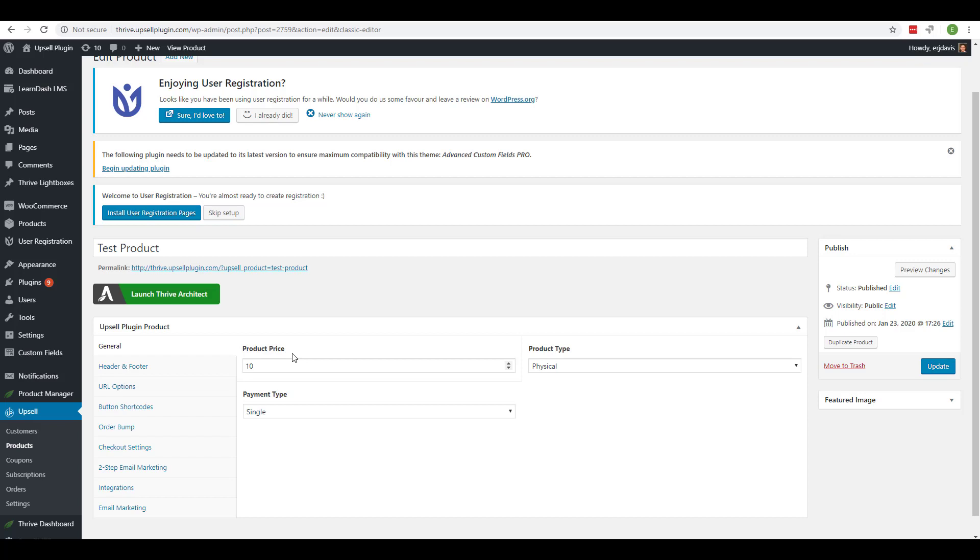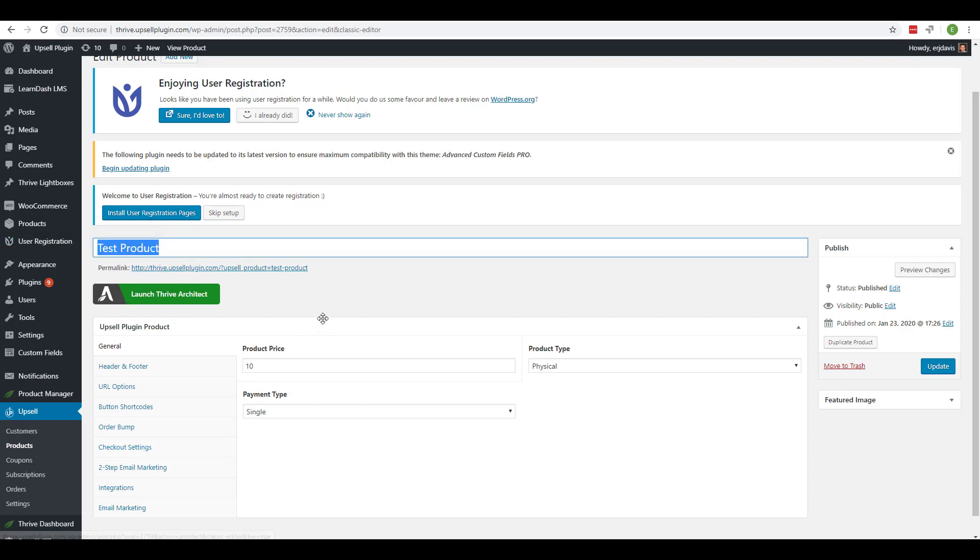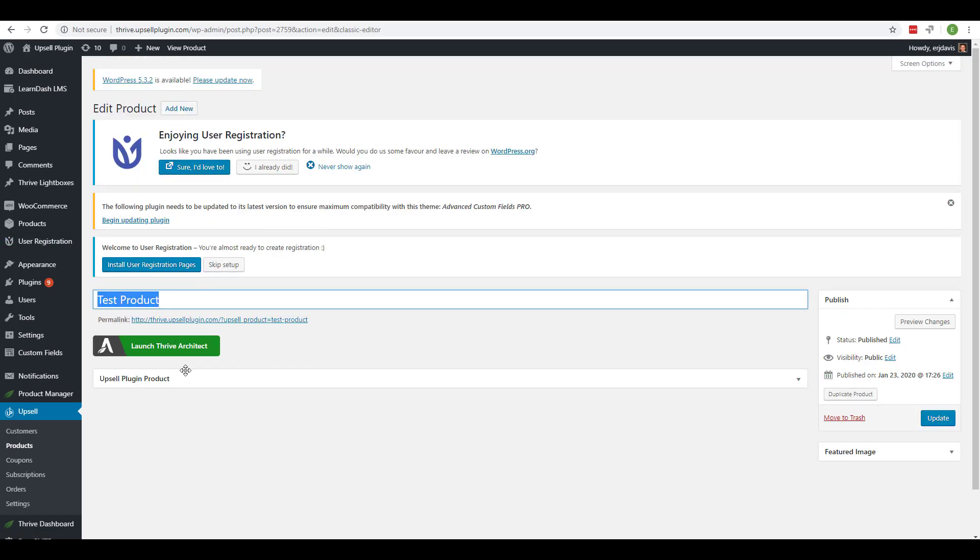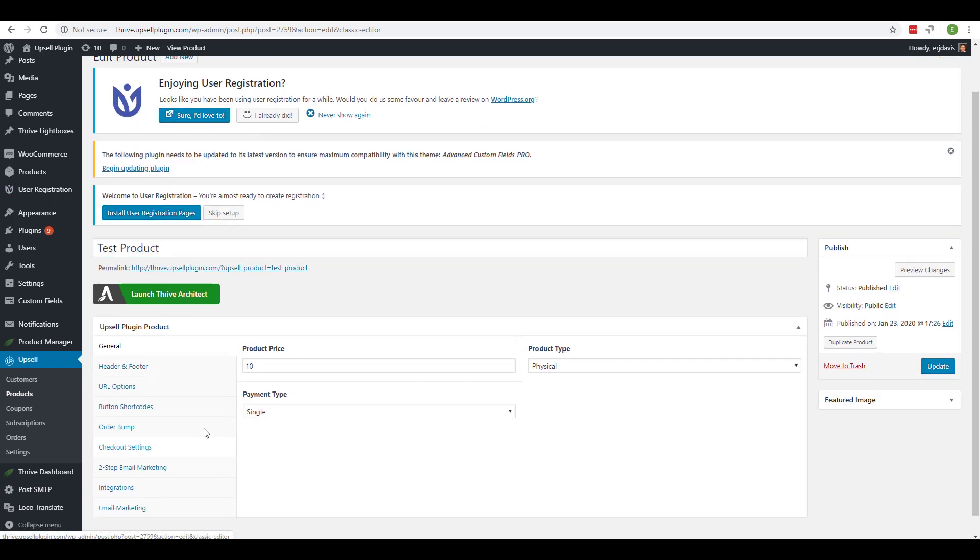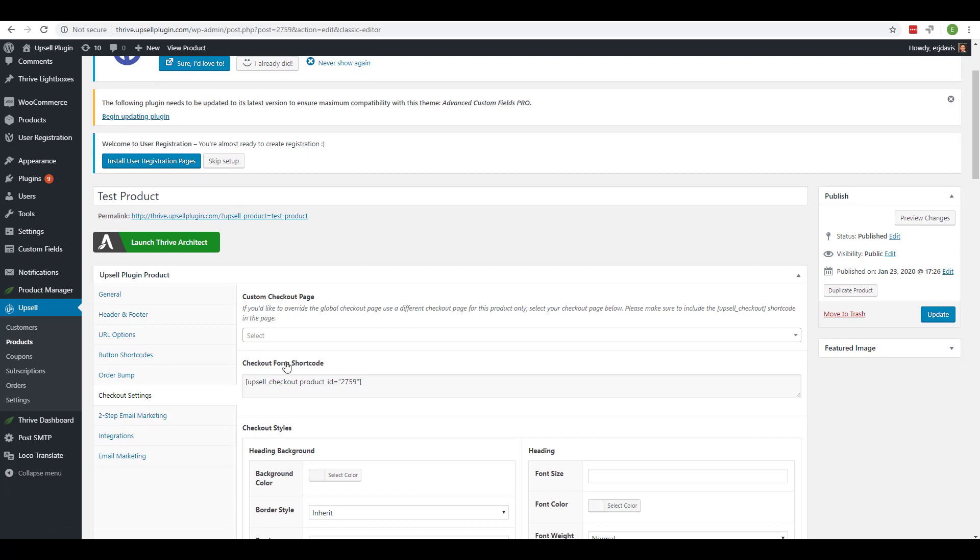In this video I'm going to show you how you can place the checkout form for any product, for a specific product, anywhere on your website. So here I am inside of the test product. I'm going to come down to the checkout settings right here and you'll see a checkout form shortcode. So if you copy and paste this you can put it anywhere you want.